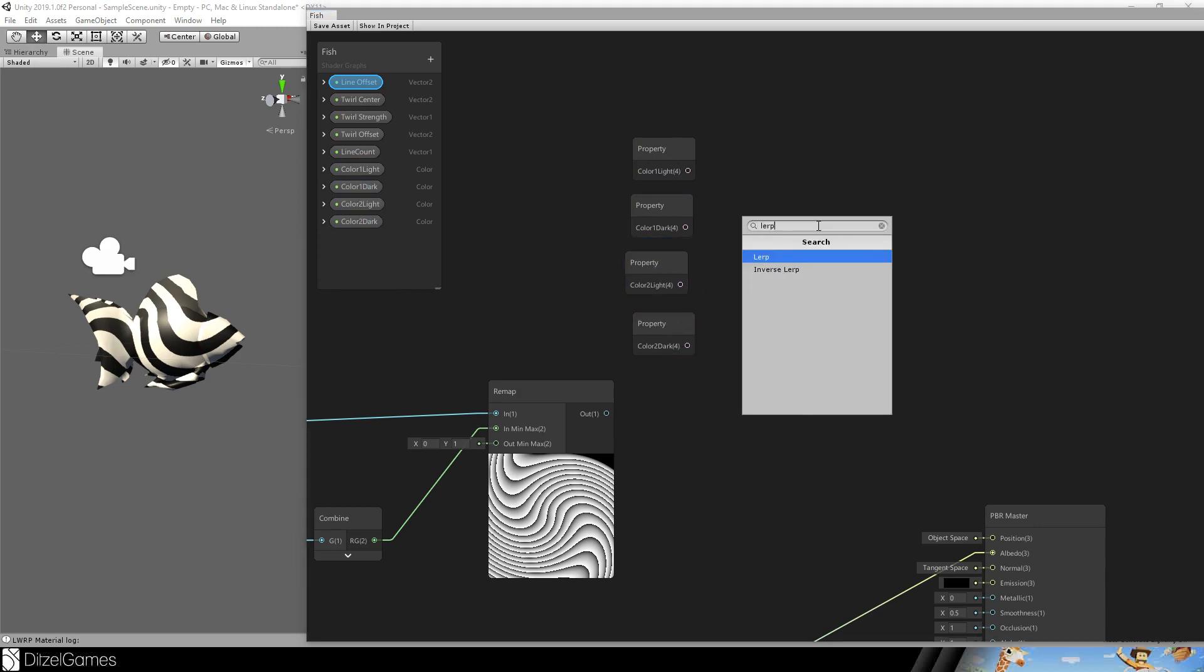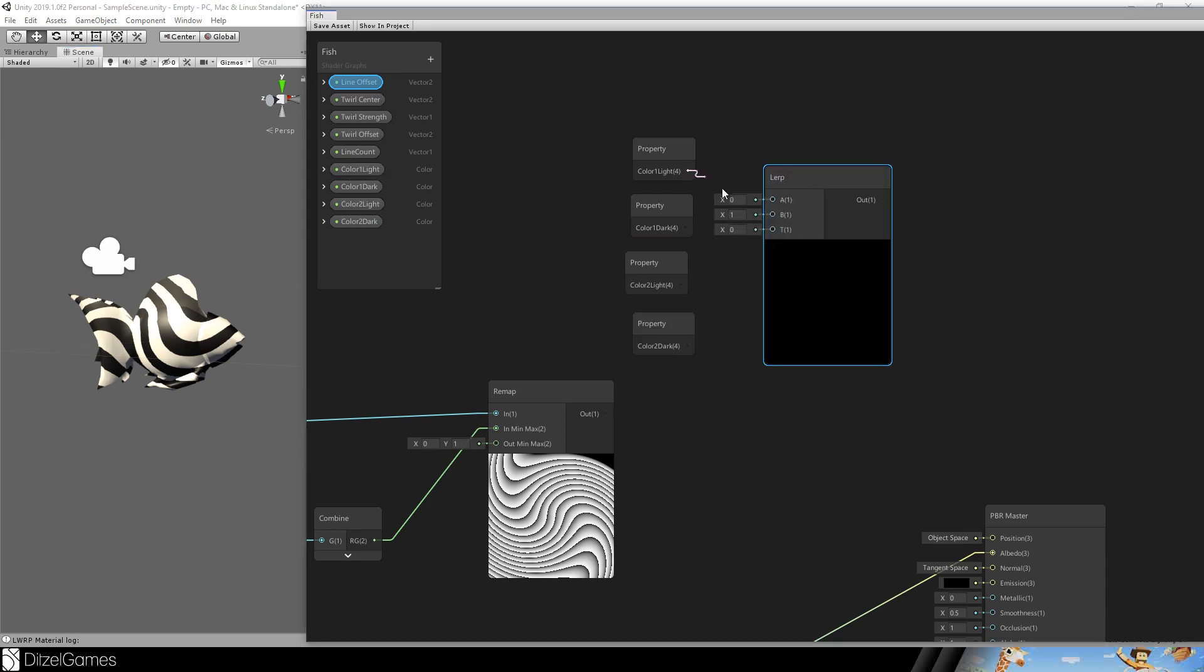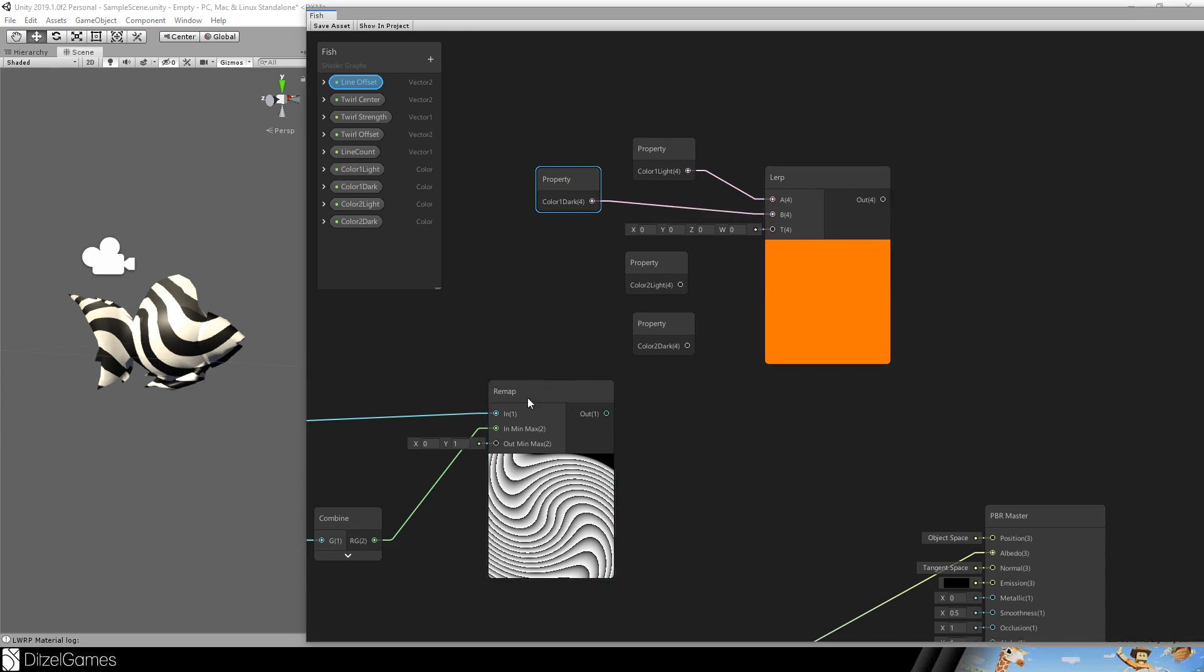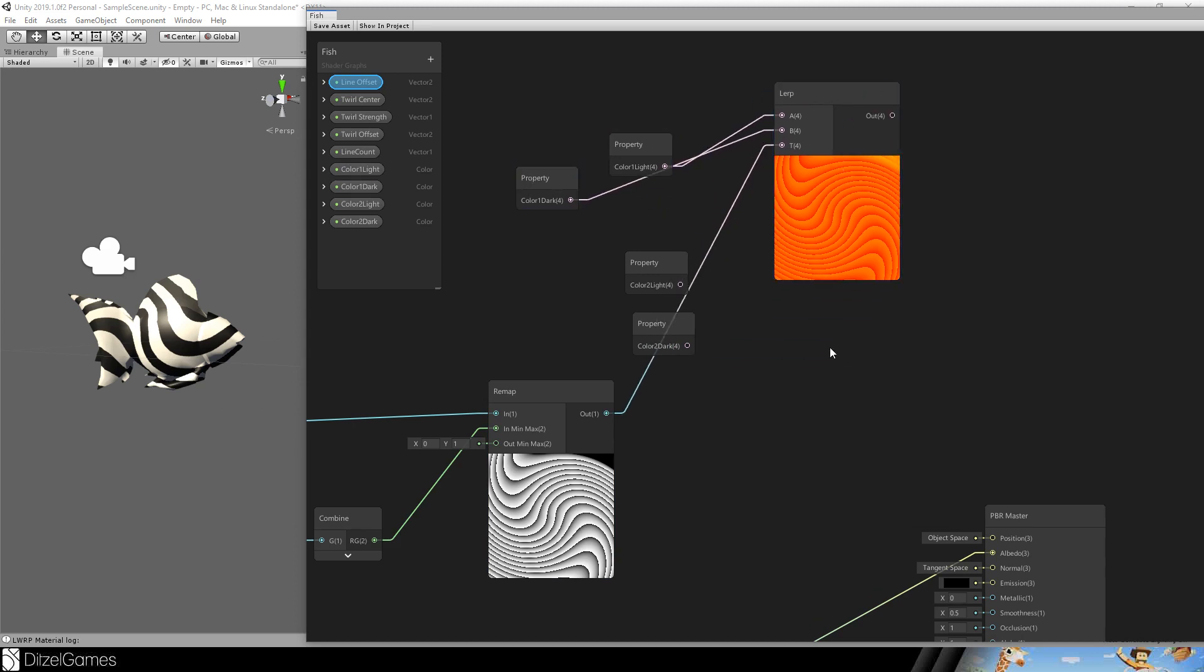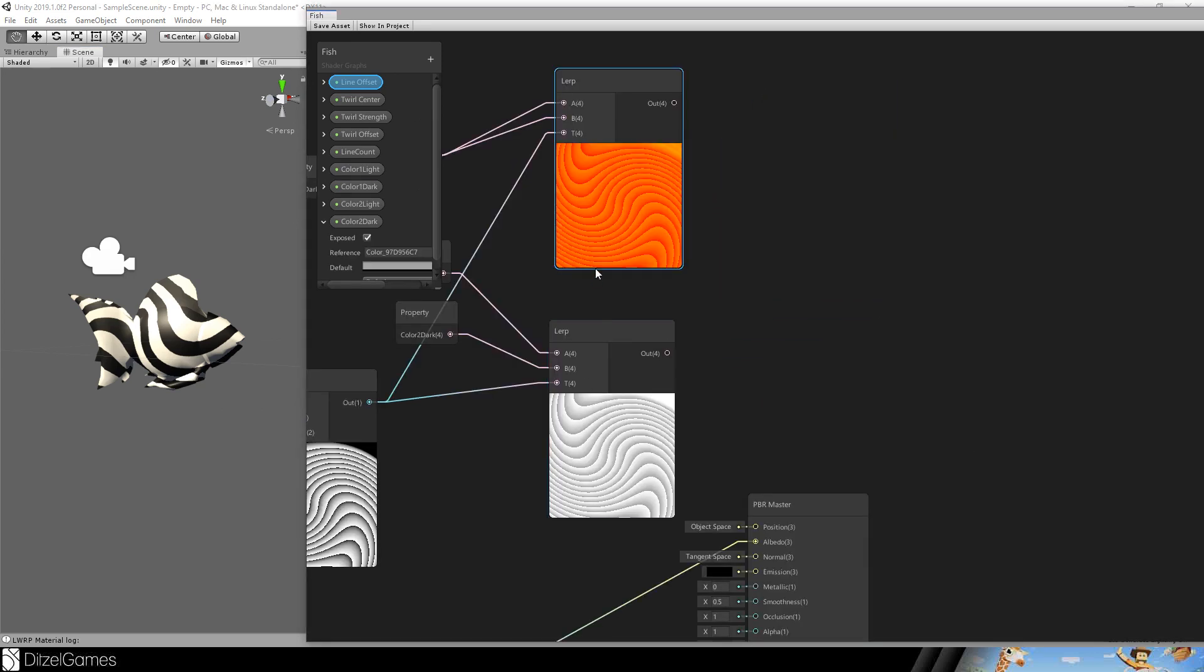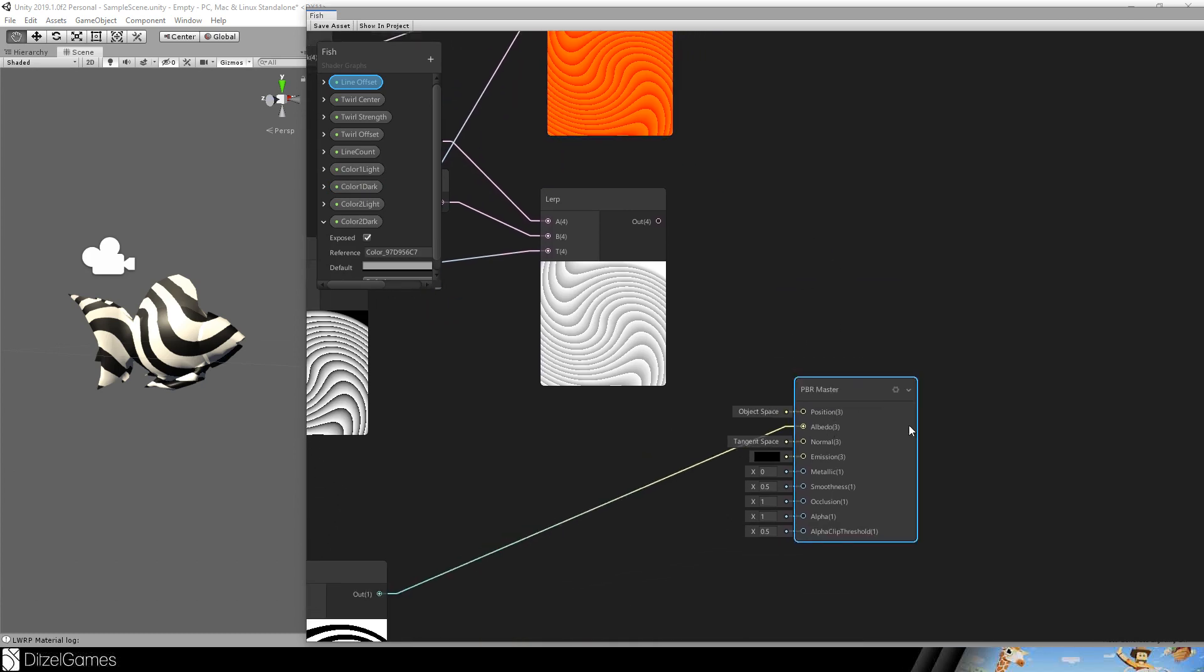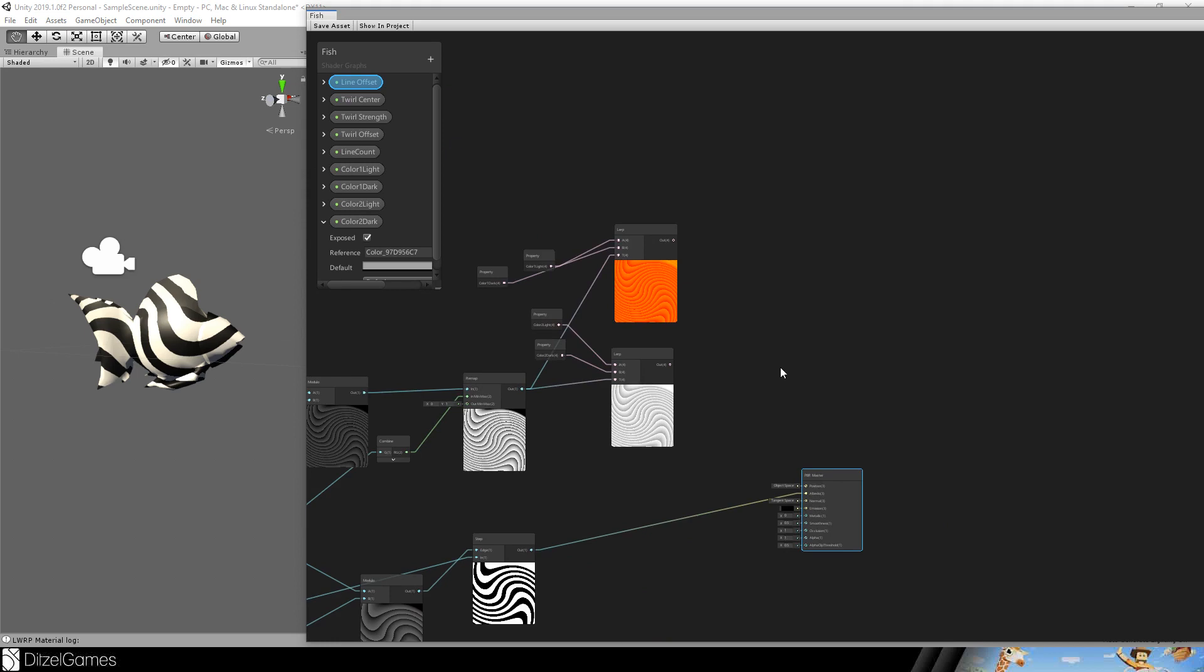And now we want to linear interpolate between them. And the value for the interpolation is this value of this remap. And this is how it looks like. And we want to do this twice.